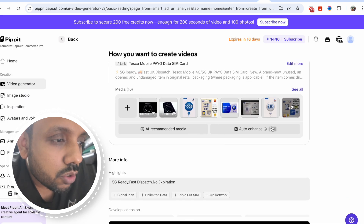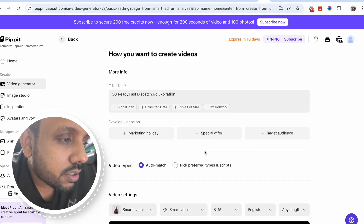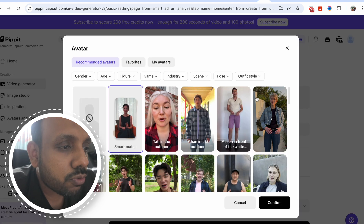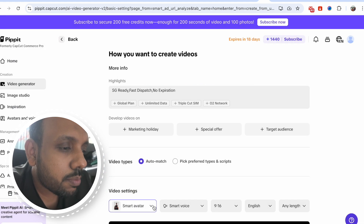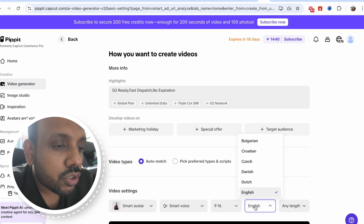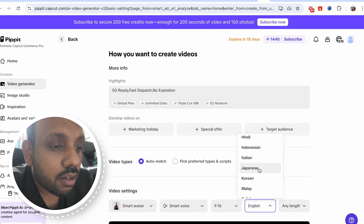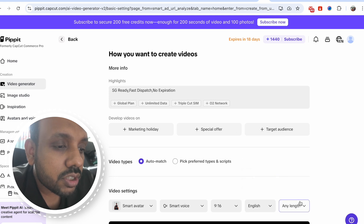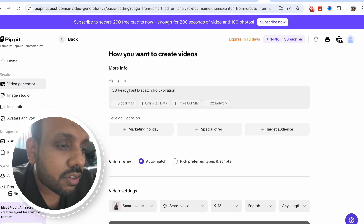And if you want, you can auto enhance, but I prefer to keep things as they are. Video types: auto match. You can even put your own photo. In this case, let's keep everything to default. Smart avatar, smart voice — you can choose the voice. There are lots of options here, lots and lots of options. We are going to keep it to English. Length: any length, no problem. And hit generate.